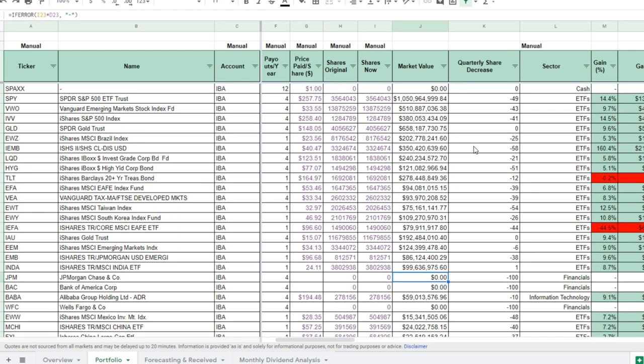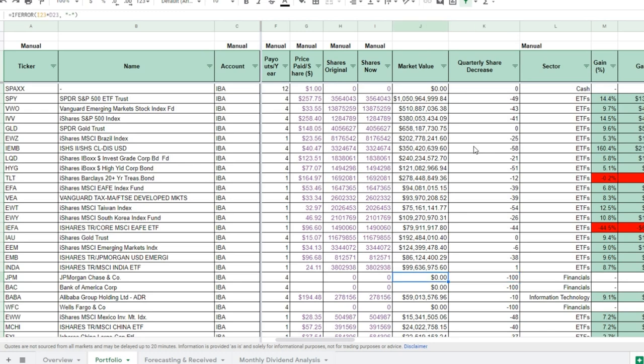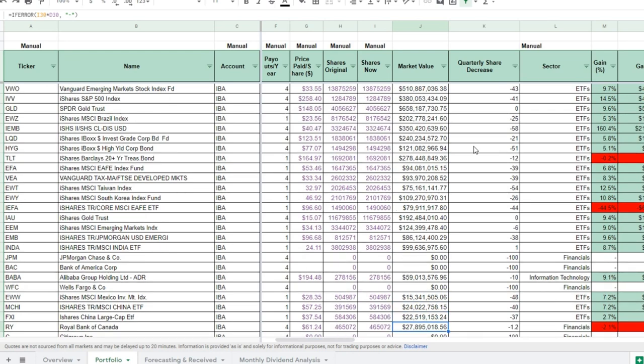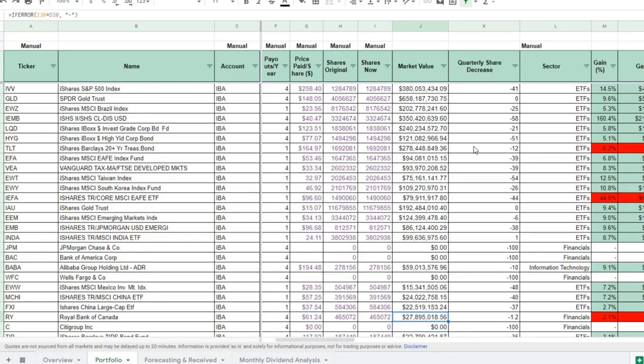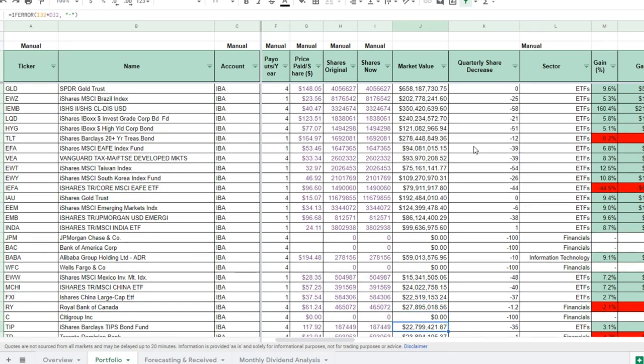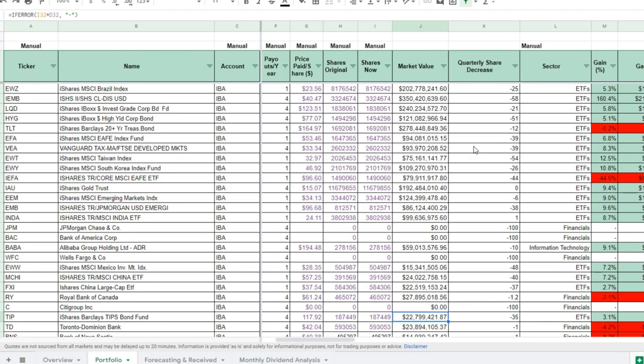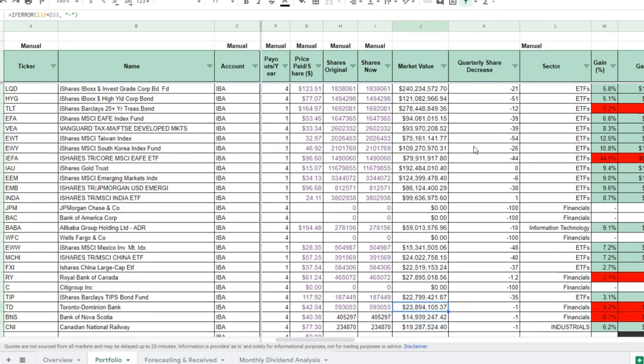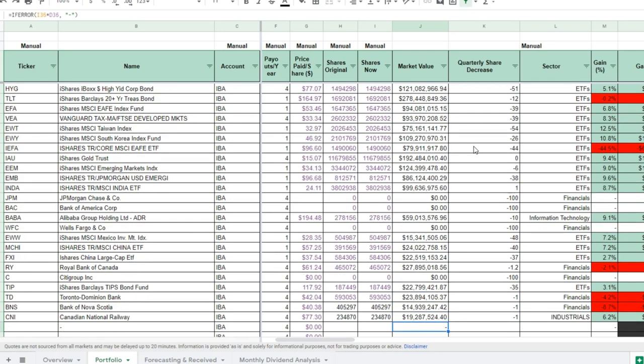There's some bond funds where they decreased their allocation to. They decreased their allocation to the Taiwan Index by about 50%, South Korea Index by about 26%. Kept this gold fund the same, it's about $200 million in funds there. This Emerging Markets Index, they decreased by 6%. This JP Morgan Emerging Markets, they decreased by 38%. They increased the India Index by about 1%, which isn't very big. But this is where it gets interesting. Here's a lot of the banks that they had, the individual securities. Once you actually get into the individual securities, like the JP Morgans, Bank of America, Wells Fargos of the world, they actually sold out of all of it. I don't remember how much they actually had in terms of all these banks, but it was a pretty significant position. Hundreds of millions of dollars between all of them, and they sold, which I thought was quite interesting. Same thing with Mexico, 48% sold out. China, this ETF, 40% sold out. Another China large cap ETF, 37% sold out. Royal Bank of Canada, this is 1.2% sold out. And Citigroup, 100% sold out. Another bond fund, 35% sold out. TD, they actually only kept TD Bank and Bank of Nova Scotia, which I thought was interesting because they're Canadian banks as opposed to the U.S. banks. So that was pretty interesting. And then you also have Canadian National Railway. So they actually kept their allocation in Canada, which I thought was interesting.